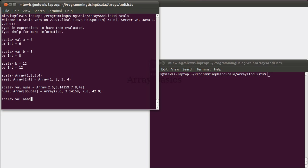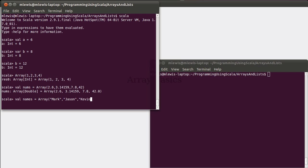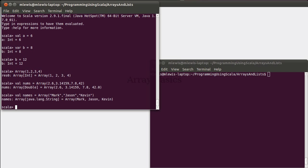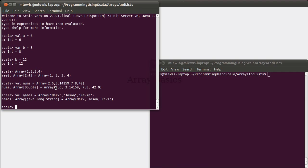We could also make an array of names, so this might have things like Mark, Jason, Kevin. Now an array is a type of collection that's called a sequence, meaning that these values that are in here have a particular order to them, and when we access them, we do so by giving their location in the array.